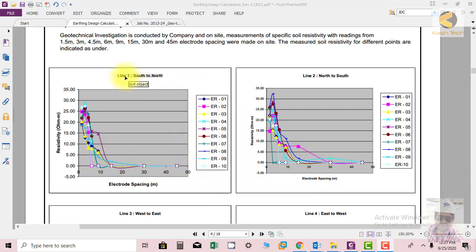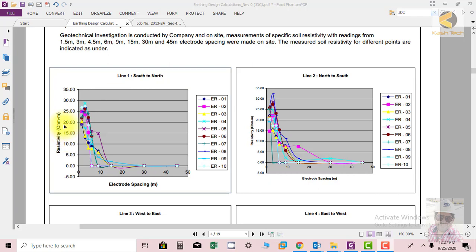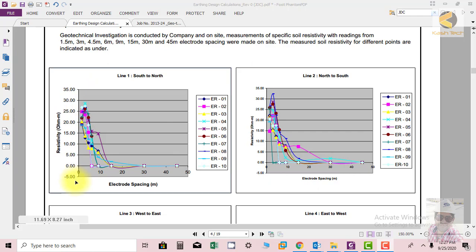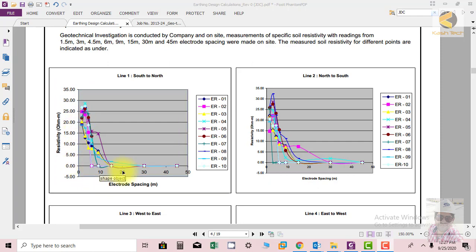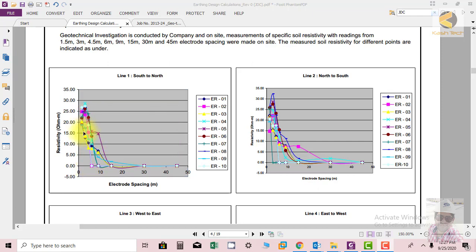We have taken the reading line 1 south to north. You can see the reading range shown in ohms per meter on the vertical axis and the reading is from 0 to 35. The electrode spacing is shown on the horizontal axis. You can see various readings and the results are shown.